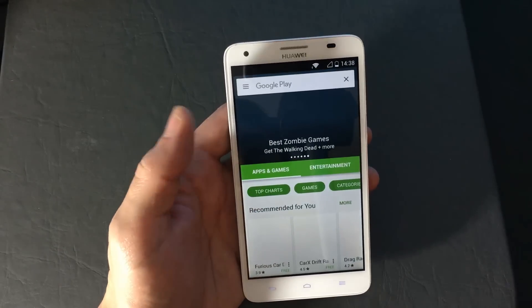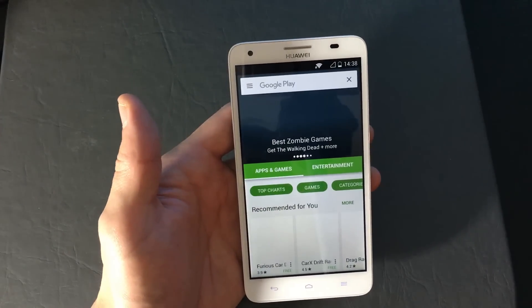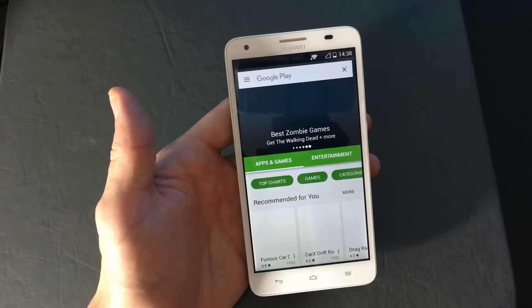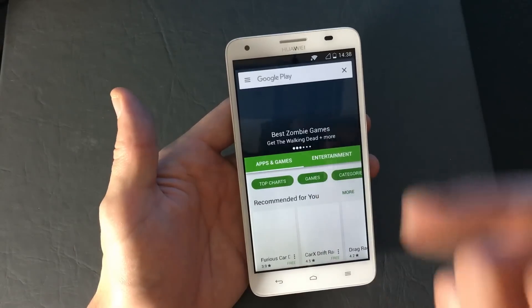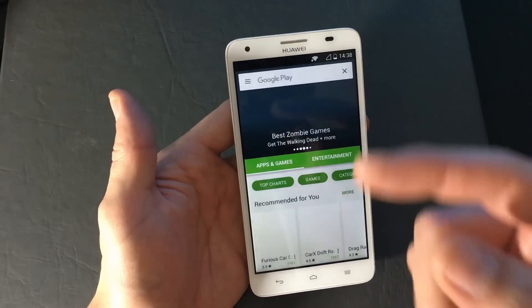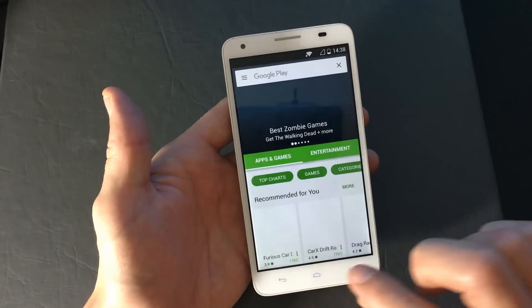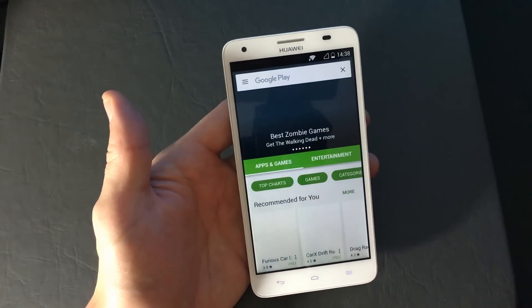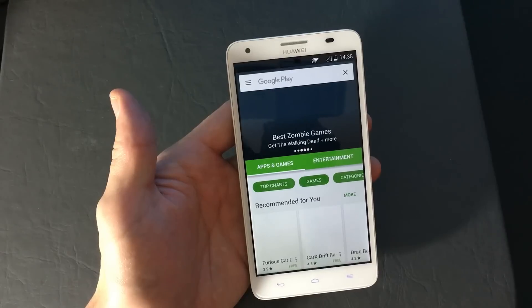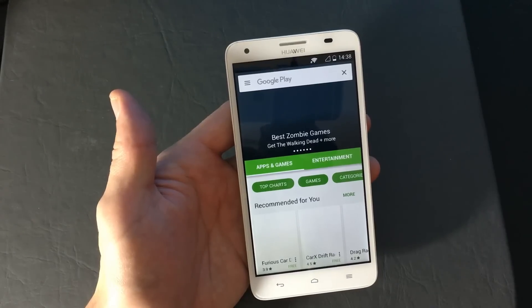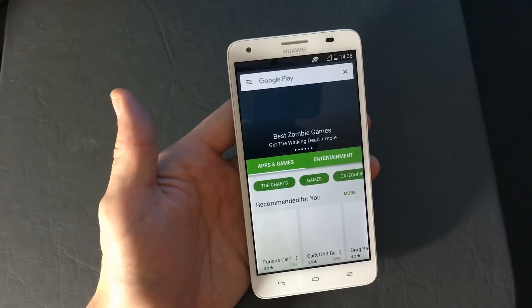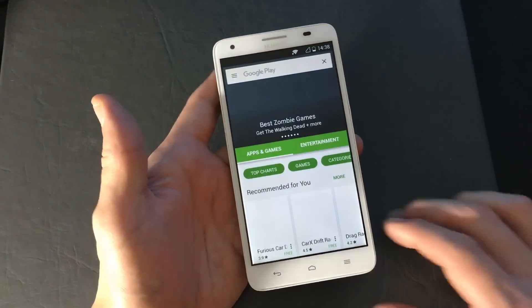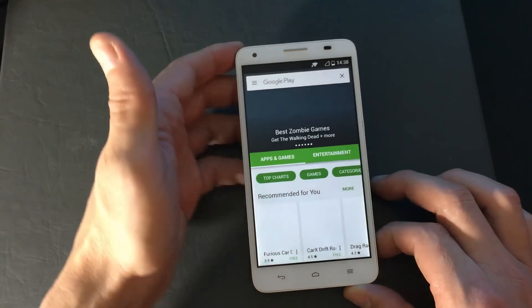Now if you don't have a Gmail address on your phone, once you open up Google Play Store for the first time it's going to ask you to put in your email address — either an existing one or make a new one. And that's pretty much it. If you have any questions, just comment below.